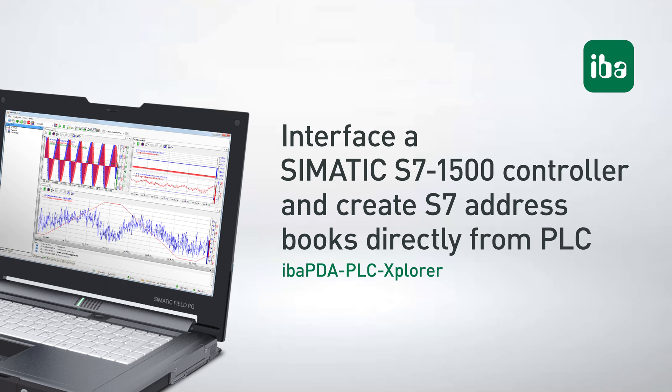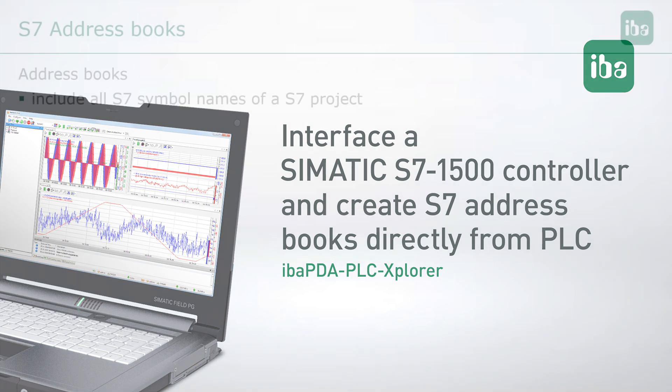In this tutorial I will show you how you can connect your SIMATIC S7-1500 controller with EBA PDA PLC Explorer and how to create S7 address books directly from your PLC.